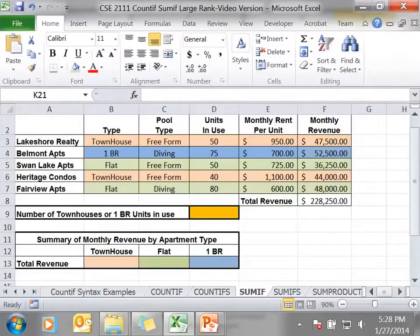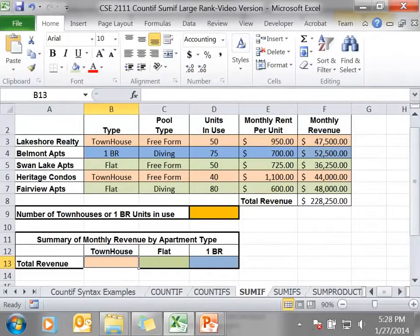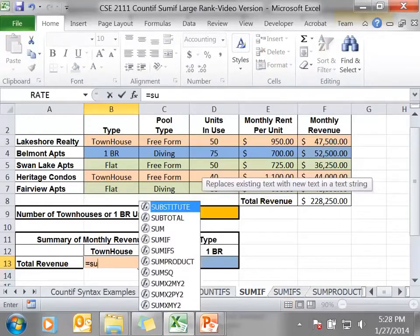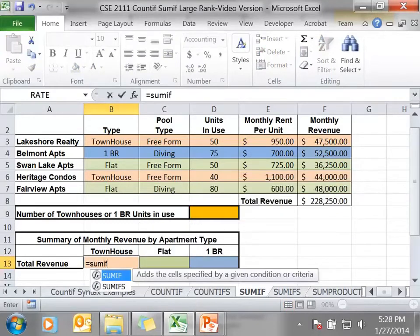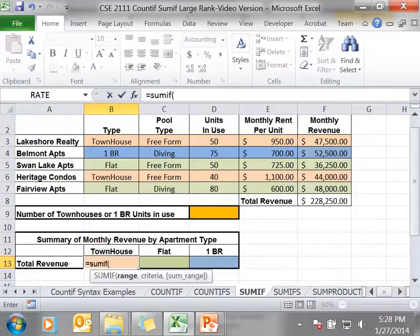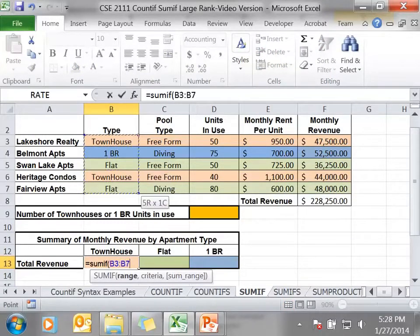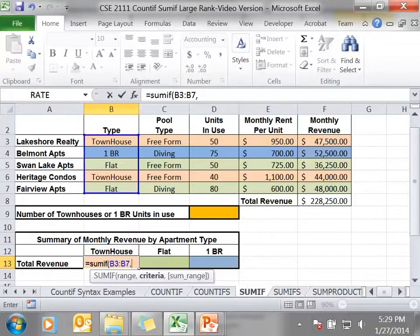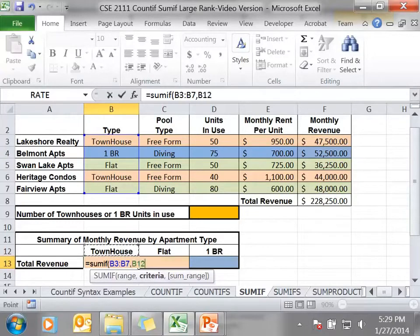Now I want to write a formula in cell B13 which gives me the total revenue of all townhouses. So I'm going to use the SUMIF function. My criteria range, I'm looking for townhouses. My criteria is the word townhouse for this cell. I have this denoted in cell B12, so I can use that.